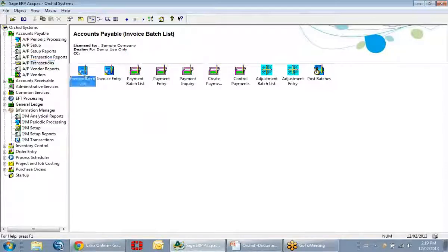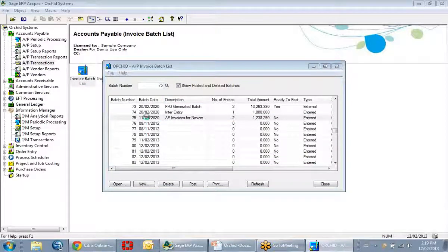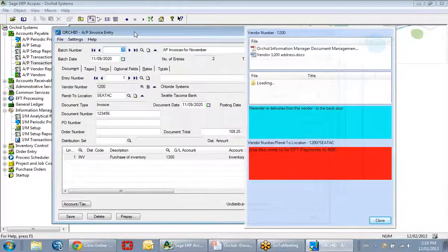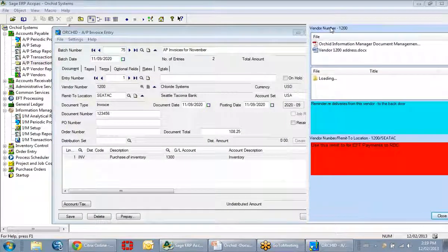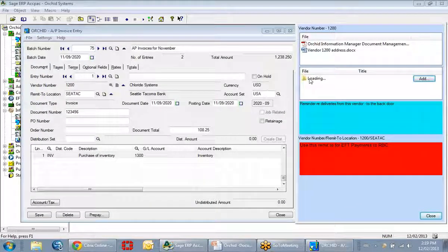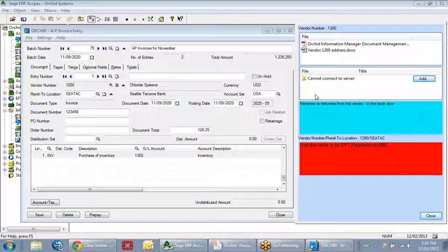Now moving into the actual software — I've pulled up the same AP Invoice Entry screen we were just looking at on the slide, and you can see the window automatically opened up. I'm just going to resize this. You can see it's trying to load documents from SharePoint, but since I'm not connected to SharePoint right now, it won't be able to load those documents. Based on the screenshot we were just viewing, this is where the list of SharePoint documents would appear.